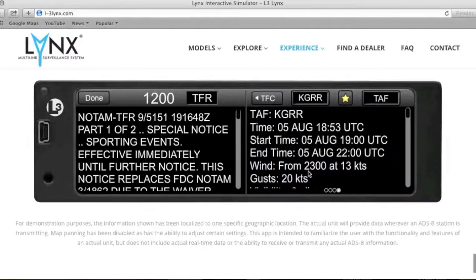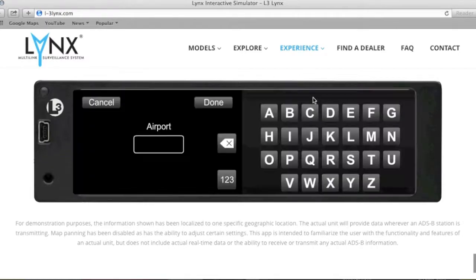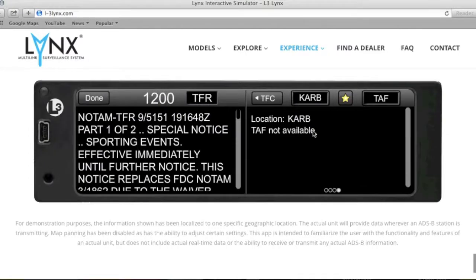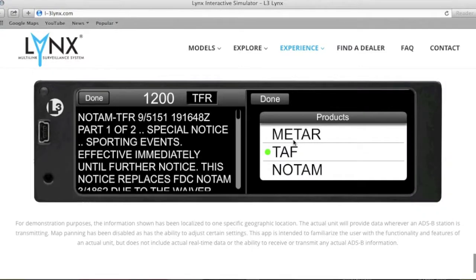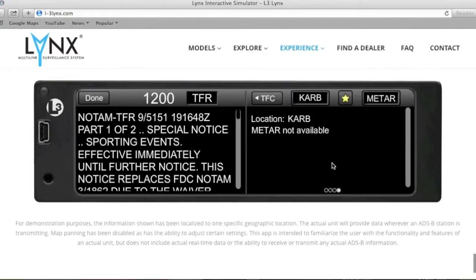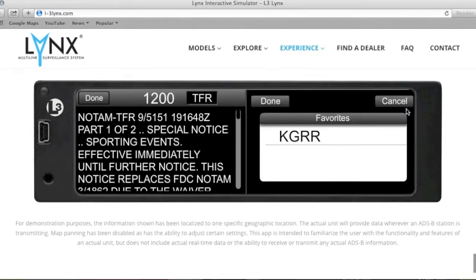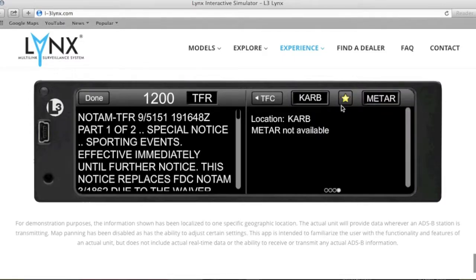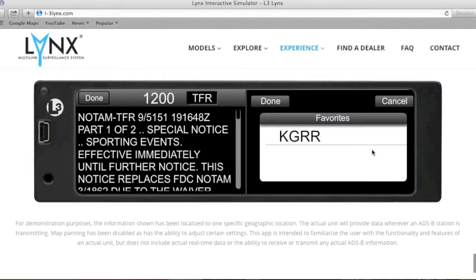The fourth page provides all your METARs and TAFs. You can hand-select by coming up here — say, for example, you want Ann Arbor, Michigan: K-A-R-B, Alpha Romeo Bravo, select done. Obviously because this is a simulator you're not flying, so it won't pick it up live, but you will be able to pull up METARs or TAFs and switch between them. And this cool feature here — the star — lets you make it a favorite, so next time you go flying you just click it and see Ann Arbor, Grand Rapids, and all your selected favorites.